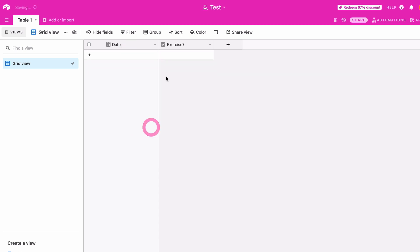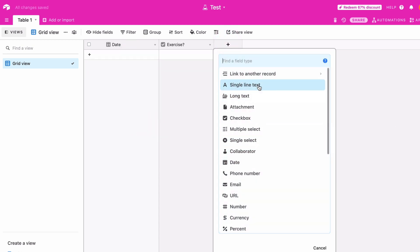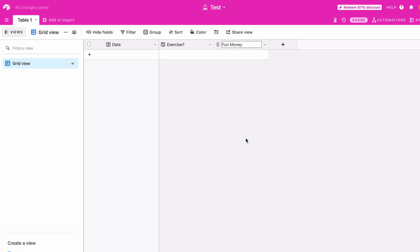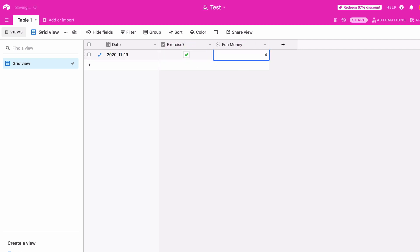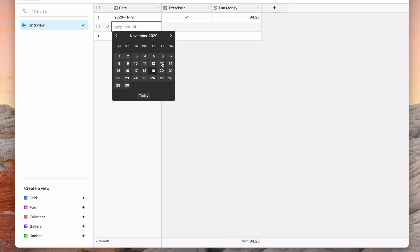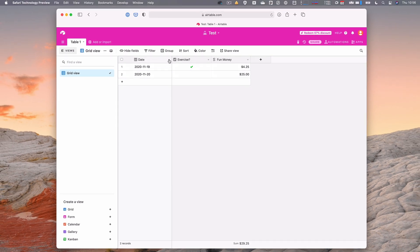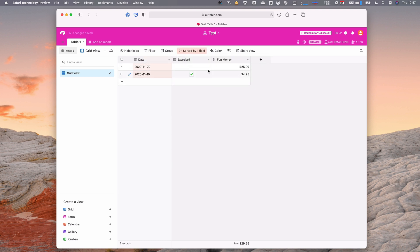Let's add one more field — I could do an attachment, like uploading receipts as PDFs. Let's do 'fun money' as a currency field. When I enter a new record, I can set the date, check exercise yes, and enter fun money — say $4.25. You can see it totals things up at the bottom. If I add another record for tomorrow, I can say no I didn't exercise and I spent $25 on fun stuff — and it totals up. I can also sort the whole table by any column, like I have the newest ones on top in my real one.